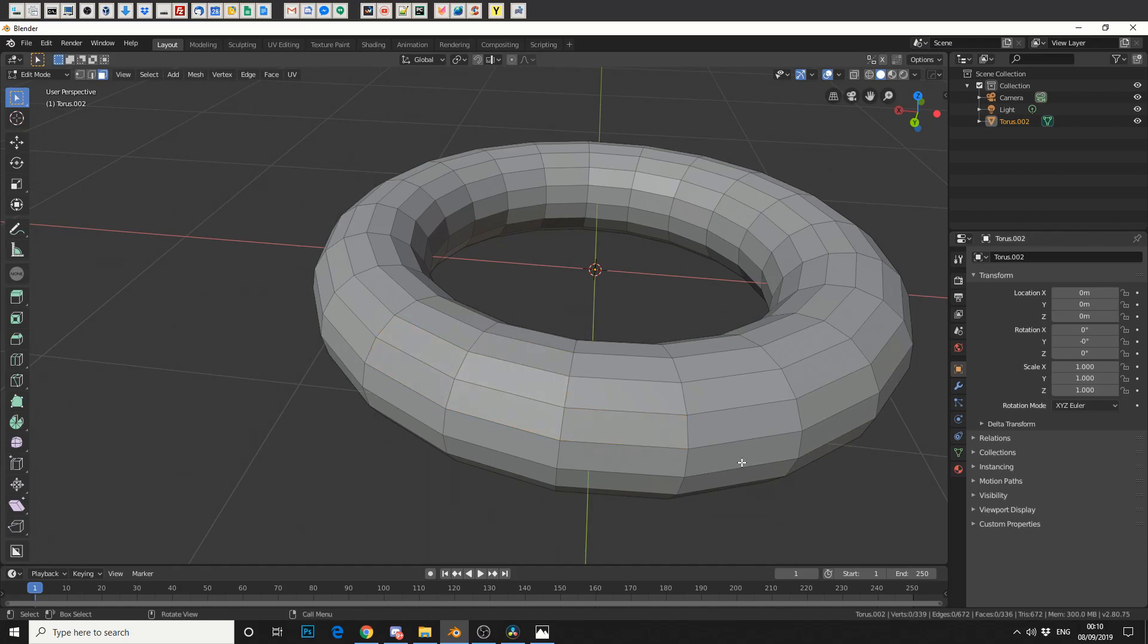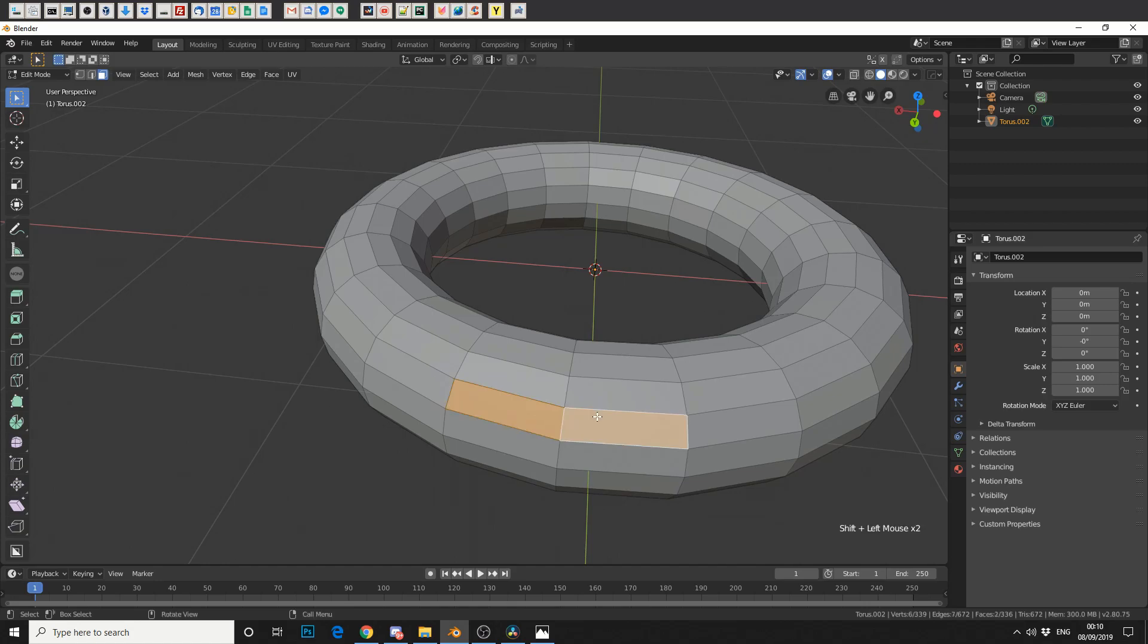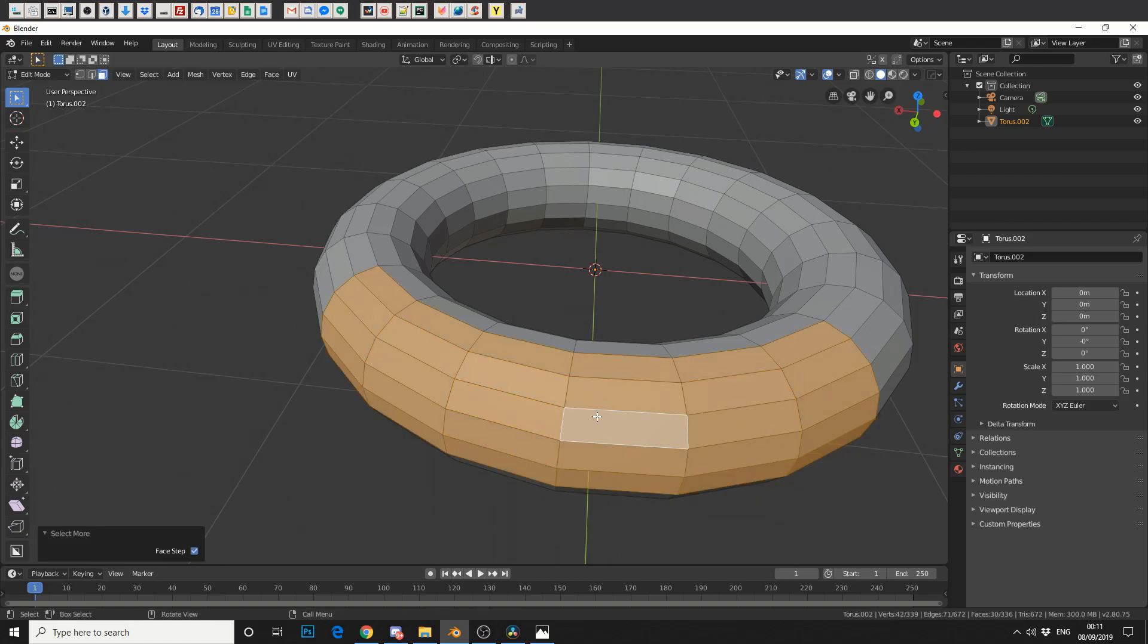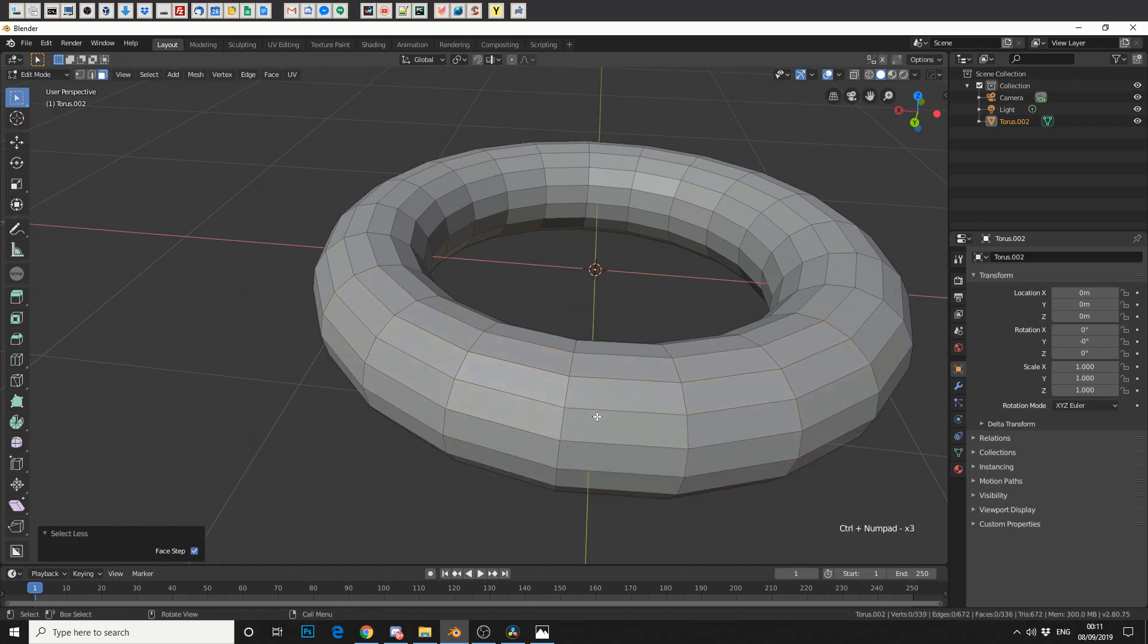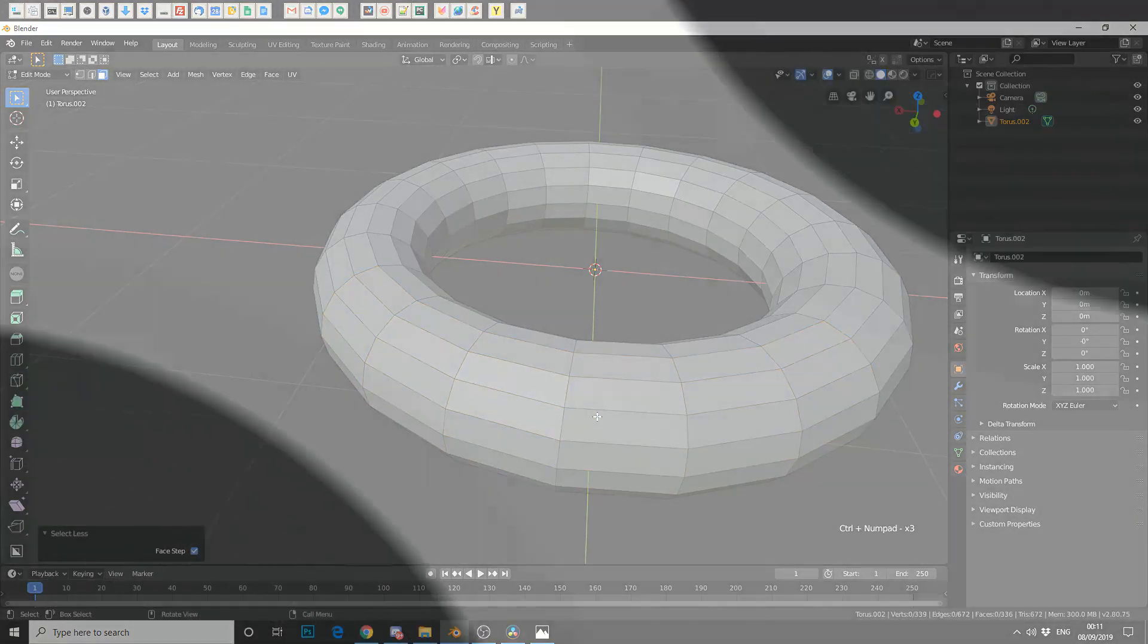And before I go, let's say we select two faces by pressing shift. To expand this selection, if we hold Ctrl and plus, we can actually expand. Or we can do the complete opposite and hit Ctrl and minus, and that'll narrow the selection down.